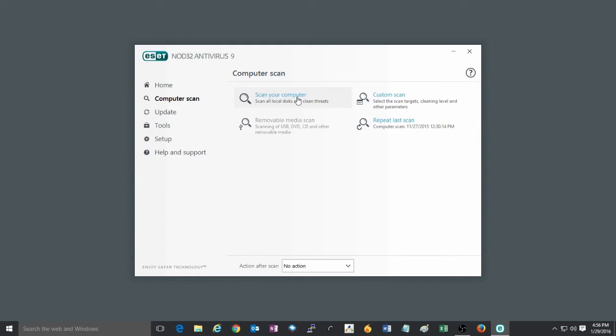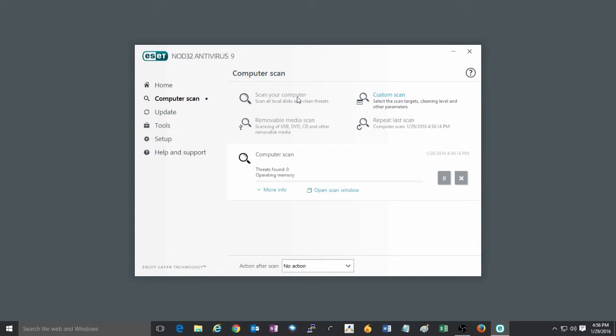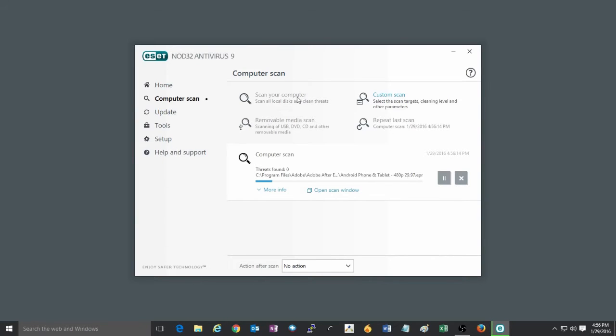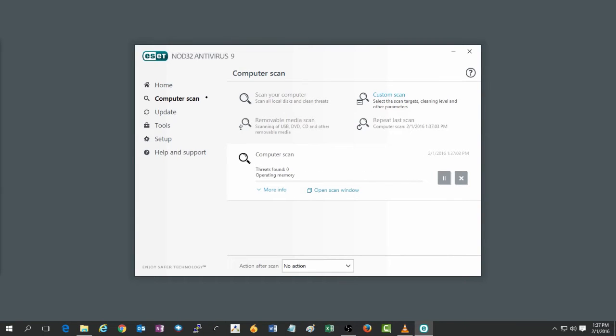The first is just a regular smart scan, which you can start by clicking on scan your computer. This will typically just scan your local disk or typically your C drive on the system.